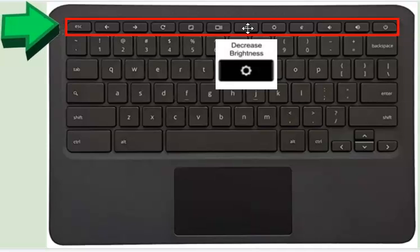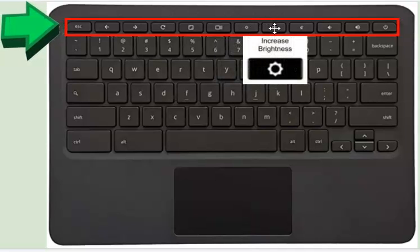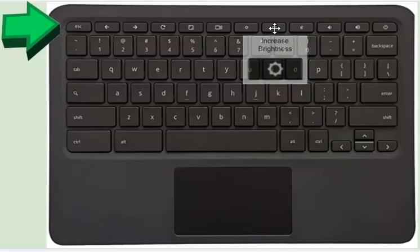If your screen is too bright, click this key to dim your screen. If your screen isn't bright enough and you're having trouble seeing what's on the screen, click this key and you will increase the brightness.